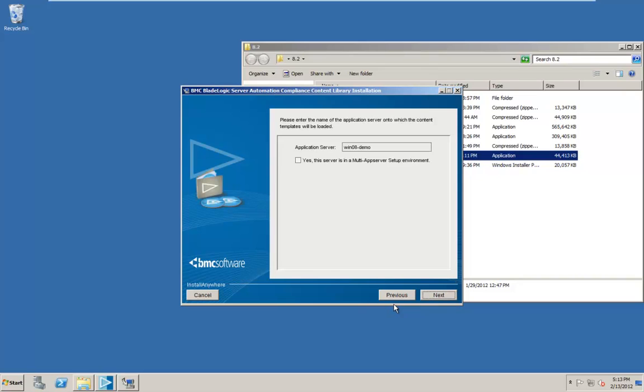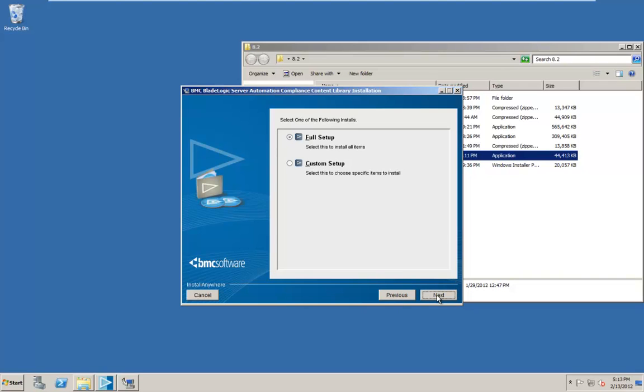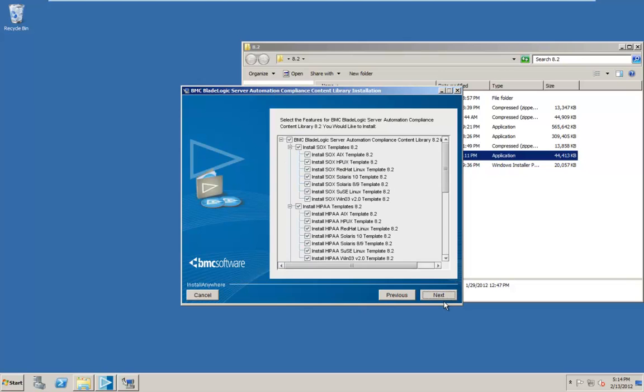So the app server host name is prefilled. And if you have more than one application server in your environment, you should click yes on the multi-app server prompt. Since this is a dev environment, we're just going to skip it. Alright, so here's our option to do full or custom setup. I'm going to take the custom setup path just so we can look at a couple of screens. Click custom, click next.